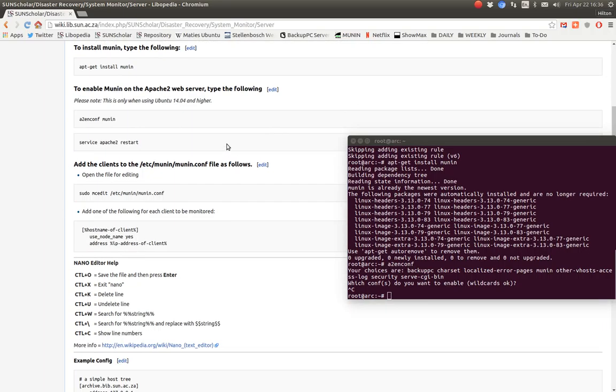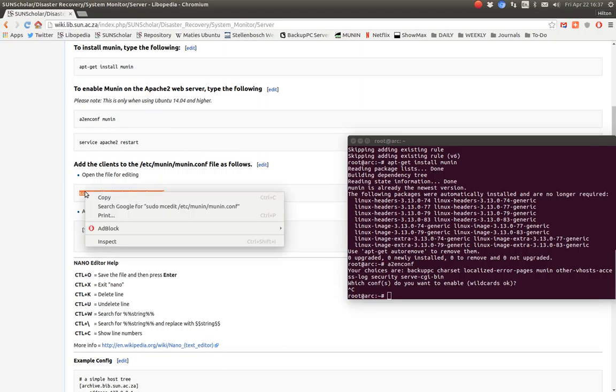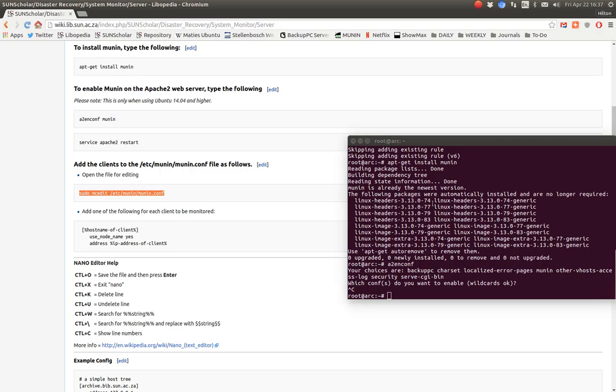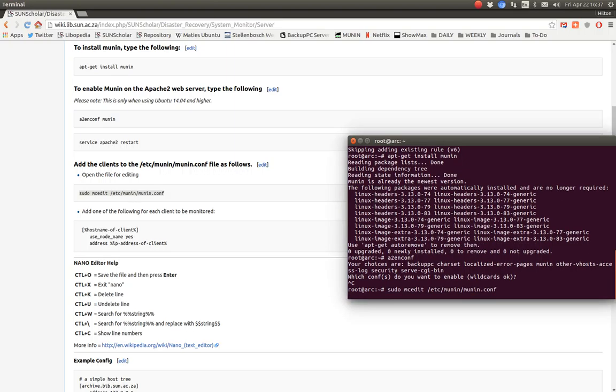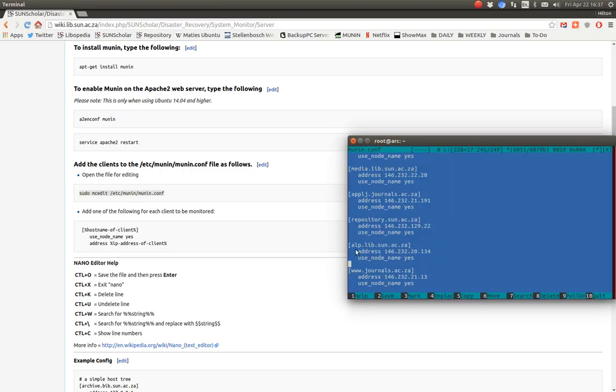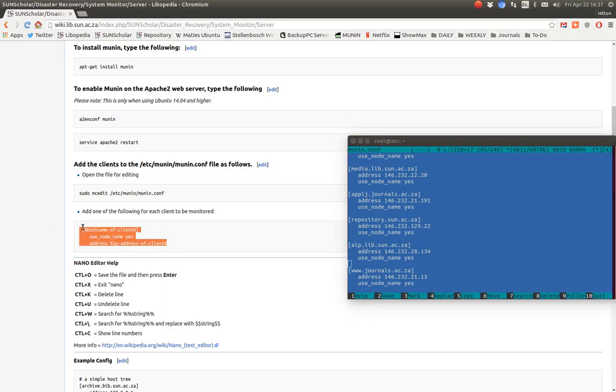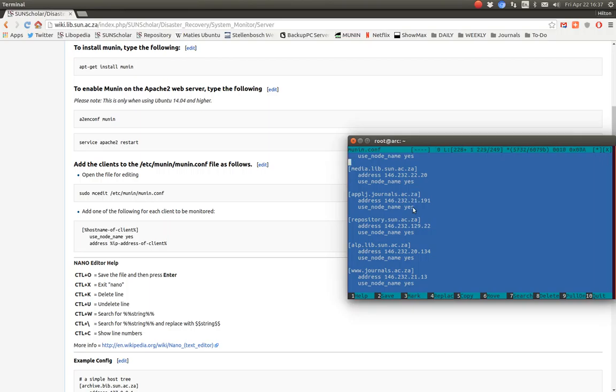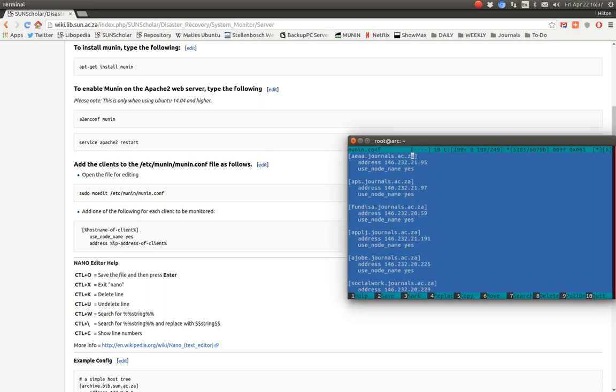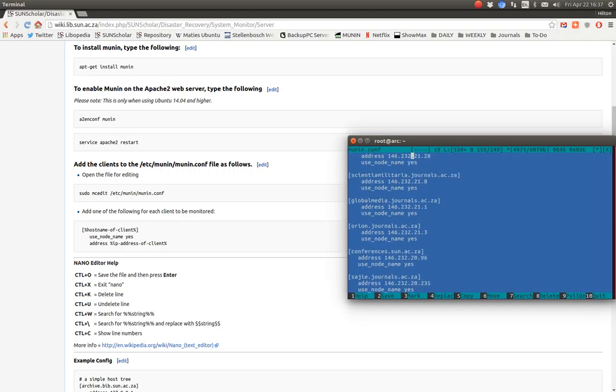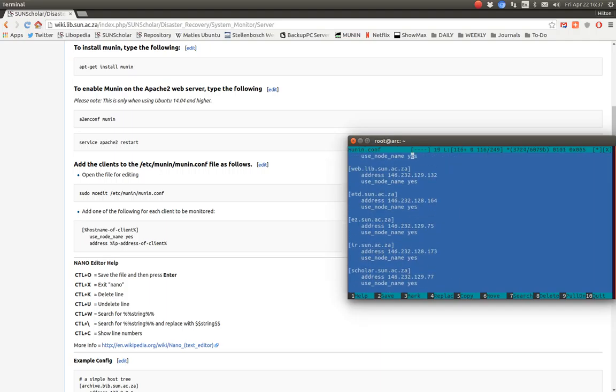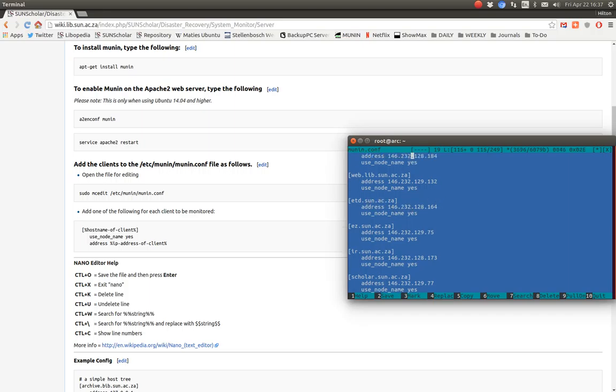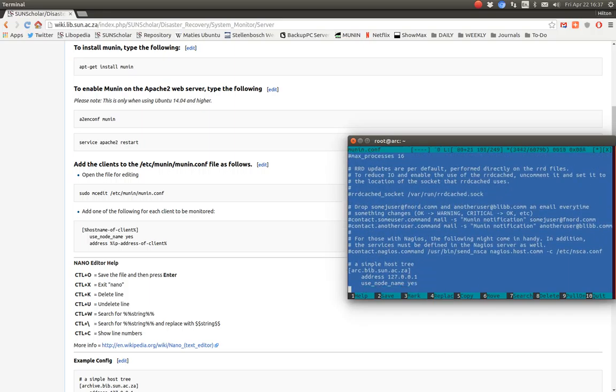Now how do we tell Munin which clients it will be monitoring? We edit that file to tell it which clients it will be monitoring. For each client we monitor we put a little section of information in that config file. The host name of the client and the IP address. As you can see I've added the host name, the IP address there and the username. There's all the servers that I'm monitoring from this server, each one with its host name and then its IP address and so on.